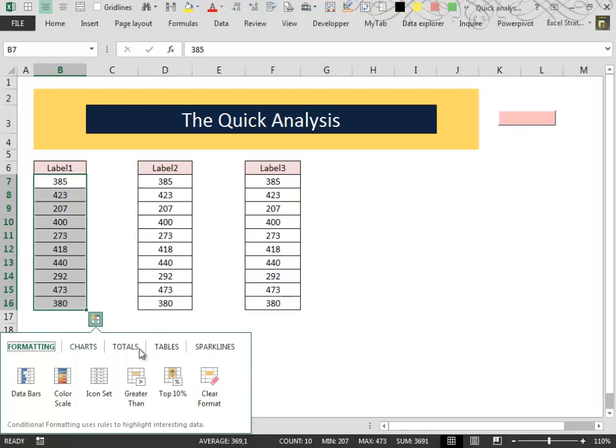Inside this window we can find some categories like formatting, charts, totals, tables, and sparklines.